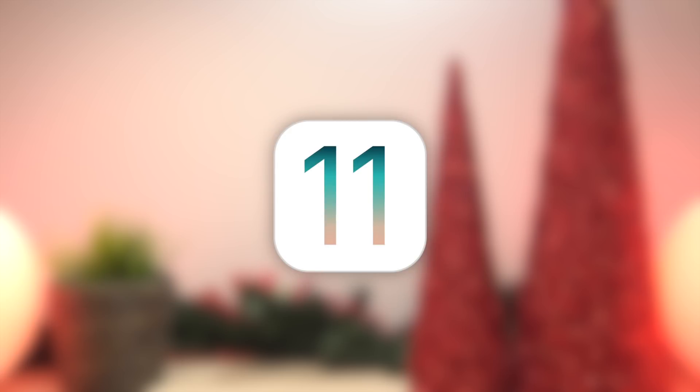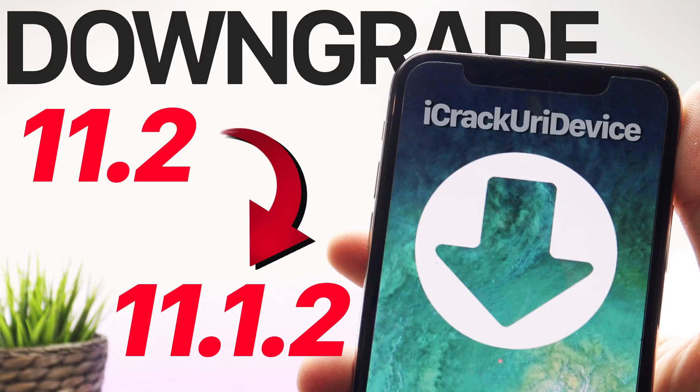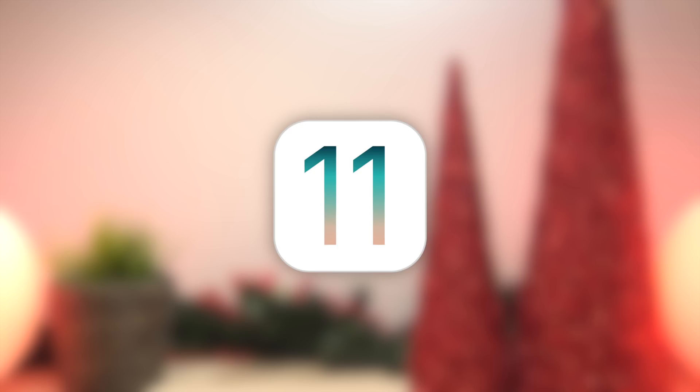Alright, so starting with the latest firmware released by Apple being iOS 11.2, if you guys are still currently running that firmware and are looking to jailbreak in the near future on iOS 11, I would highly suggest to just go ahead and downgrade to 11.1.2, as Ian Beer's new kernel level exploit is patched within 11.2, so being on that firmware will not gain you any ground there.